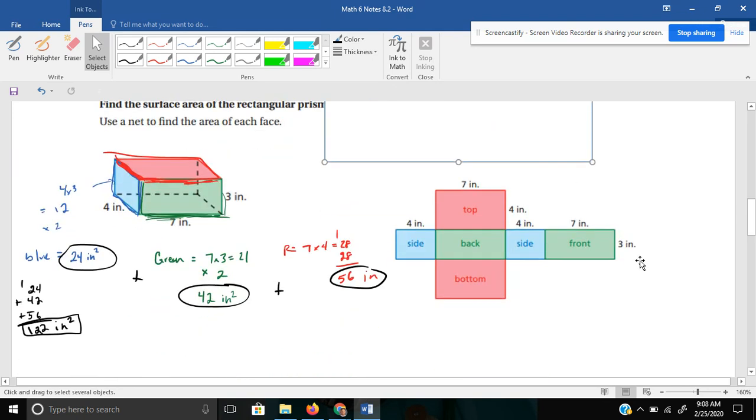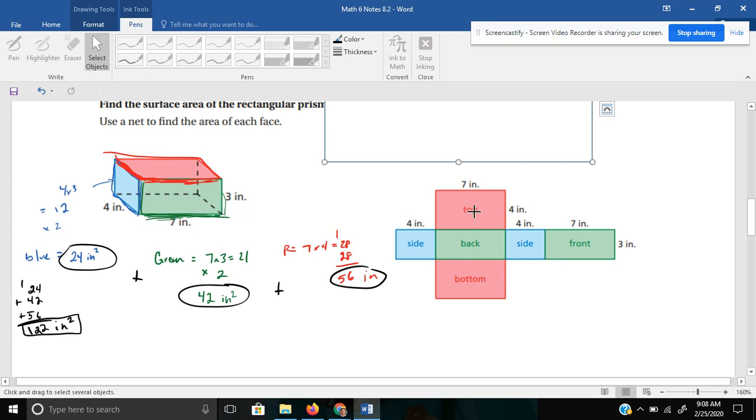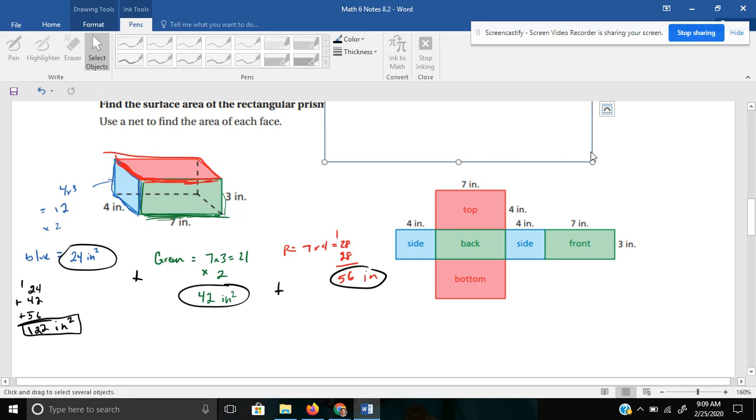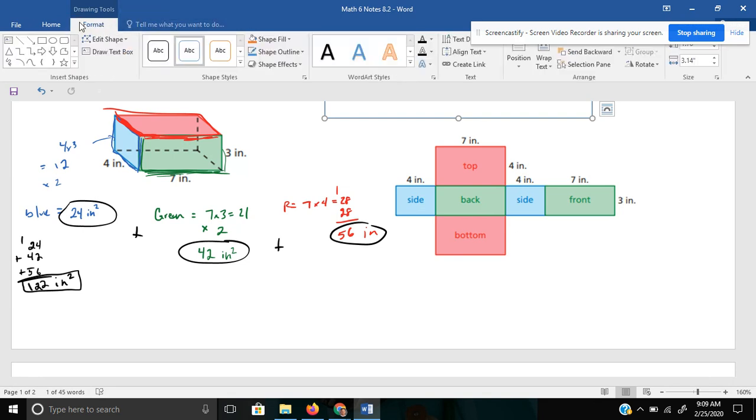If I were to unfold this box, this rectangular prism, this is essentially what it would look like. And you'll notice I got the same things. The red was 7 times 4, and then I multiplied that by 2 for the top and the bottom. My two sides and my front and my back. This is what the net looks like drawn out if you unfold this box. But I am going to leave that up to you to determine if you want to do that or not.